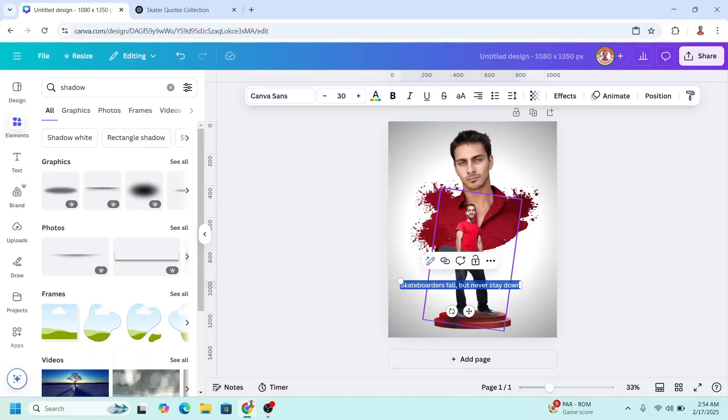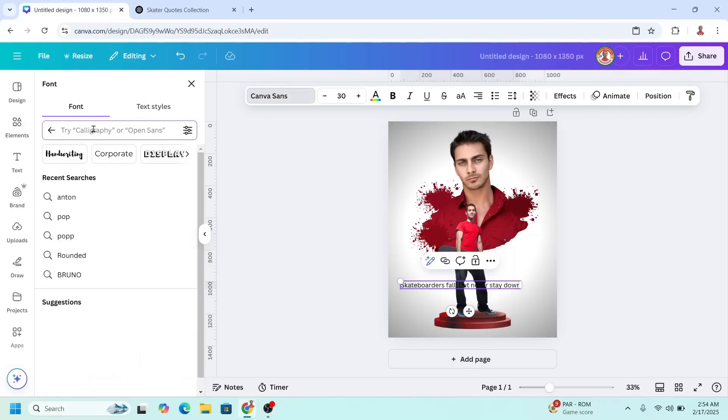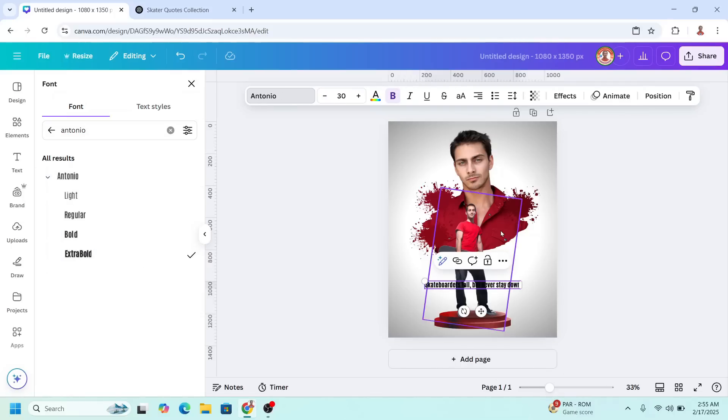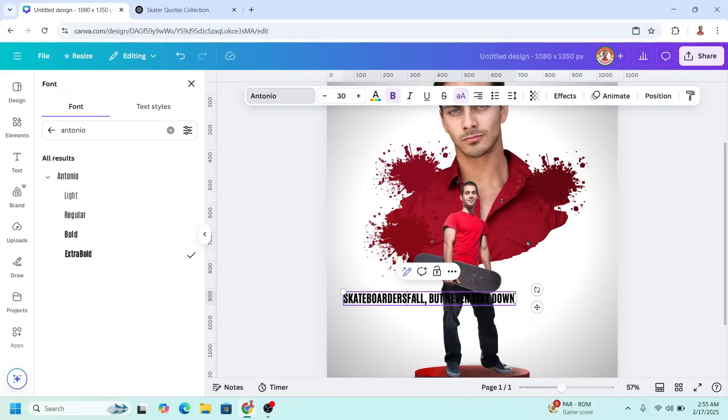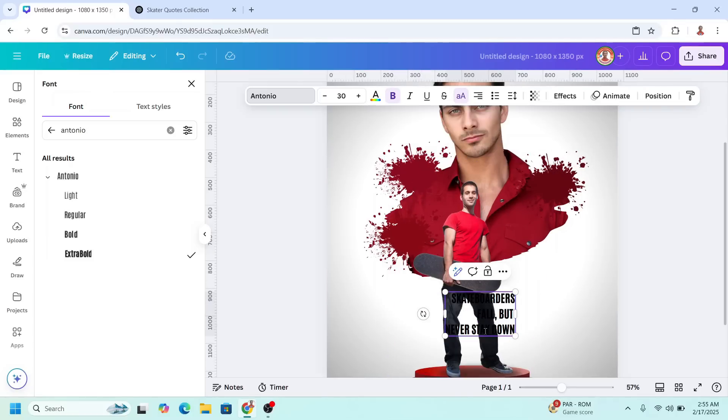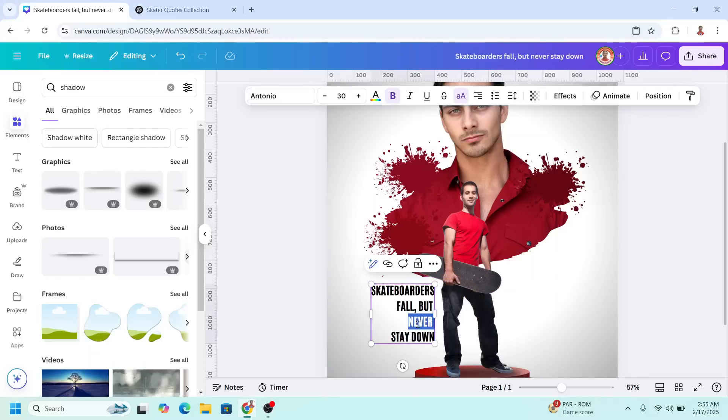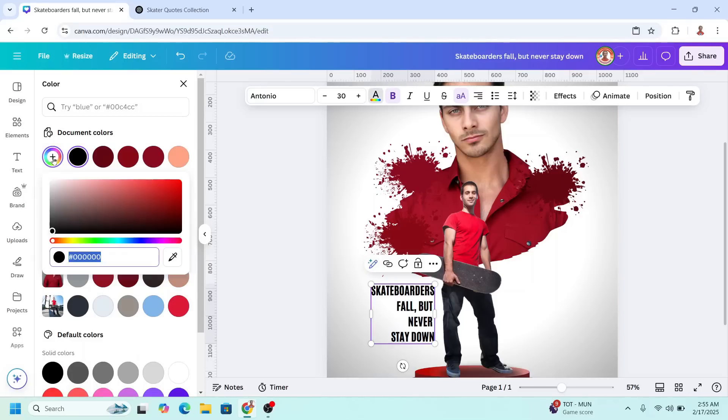I will make it right alignment and then I will change the font to Antonio. I will choose this one and make it extra bold and make it all uppercase. I will change the color of these two lines to this red.